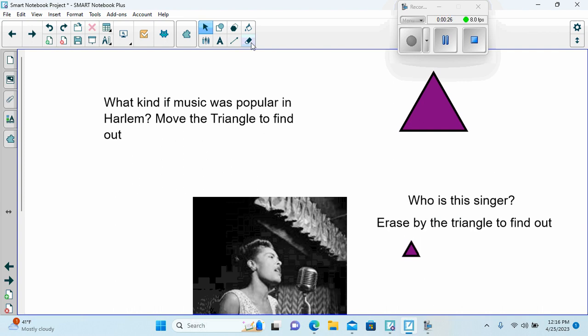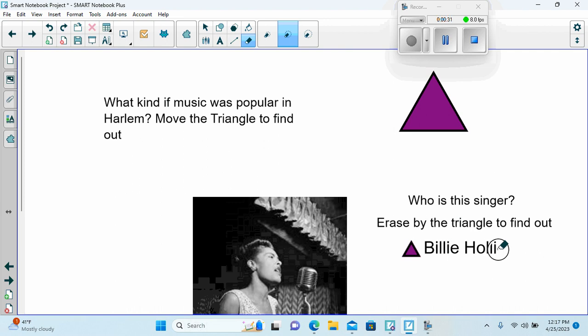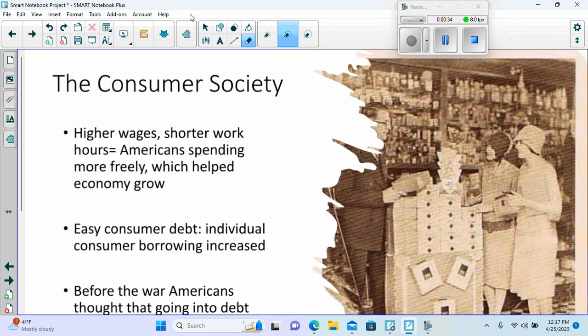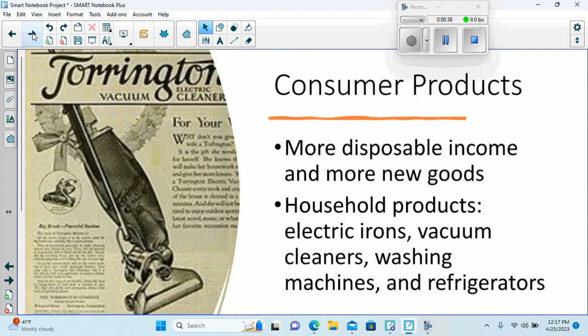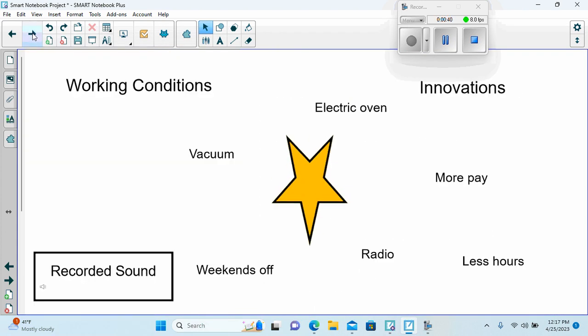We would also be able to use the eraser here to erase beside this smaller triangle to find out who the singer is, the holiday, informational slides, consumer products.